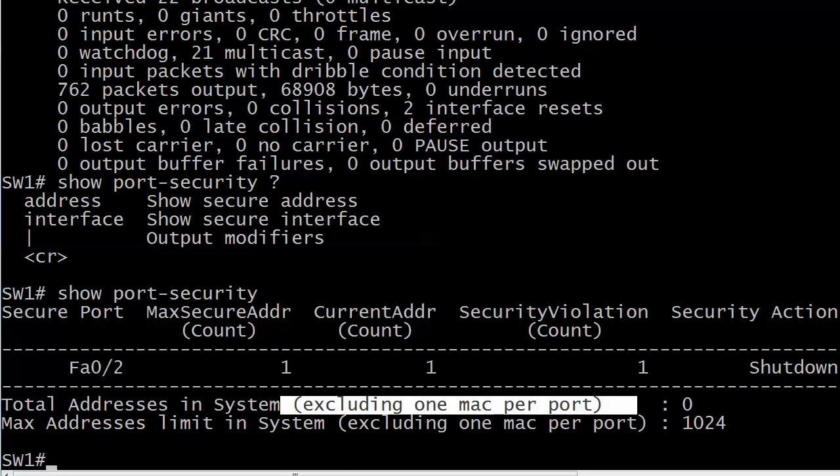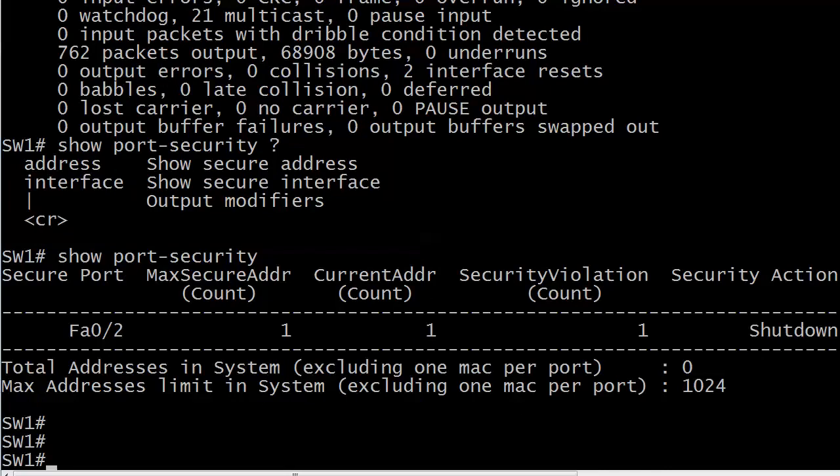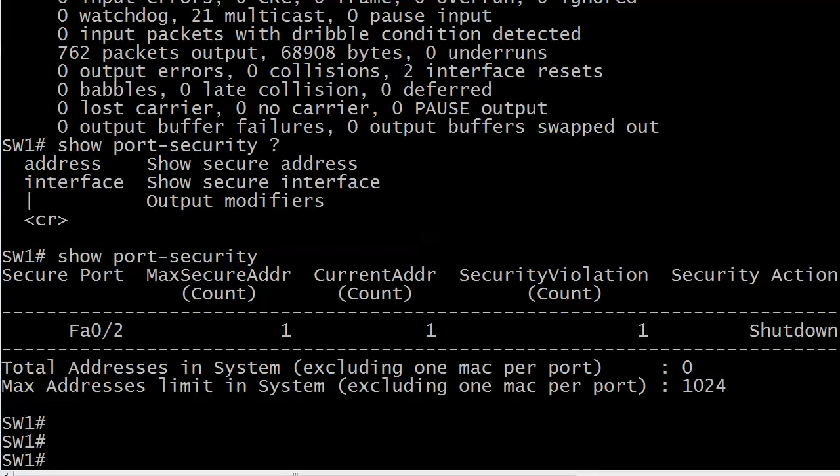Notice right now, total addresses in system 0, max address limit in system 1024. Please note that both of these say excluding one MAC per port. And most of you are saying, well, of course it does say that. Of course I see it right there. People tend to overlook that somehow when they're doing some labs, and they say, hey, wait a minute. I've got port security and it shut down a port, but it said it didn't learn any total addresses. So, make sure you realize that it is saying excluding one MAC per port, which of course is the default. It wouldn't make much sense to try to set it to zero secure MAC addresses, because then that would defeat the purpose of what we're doing.